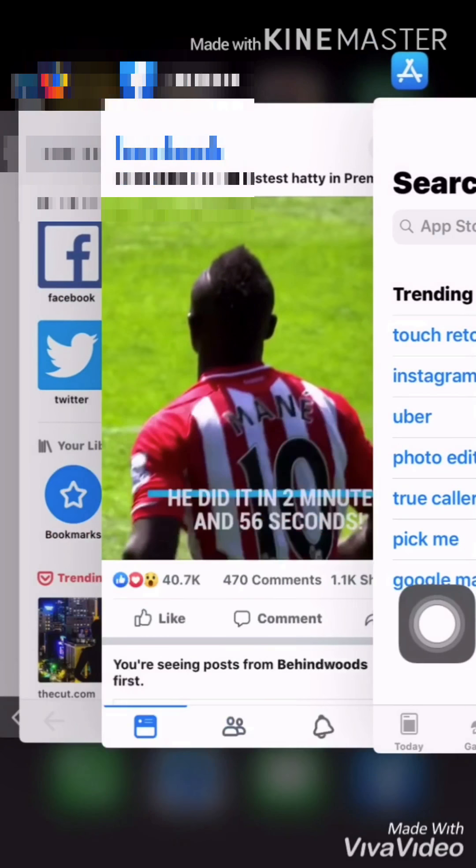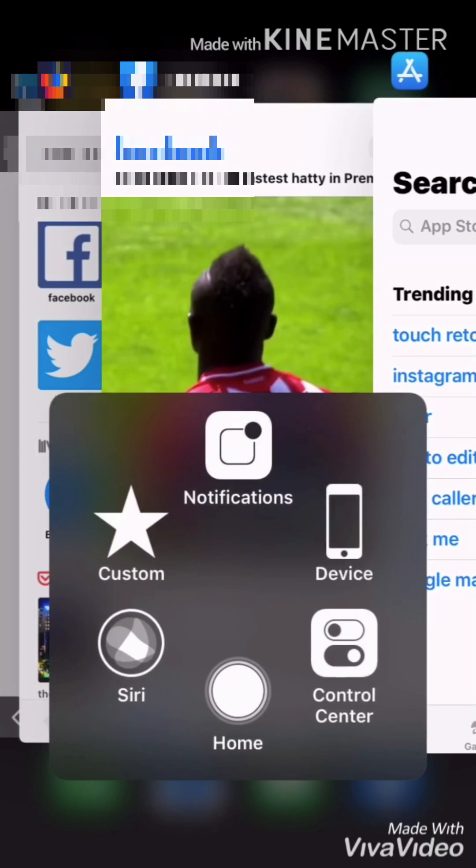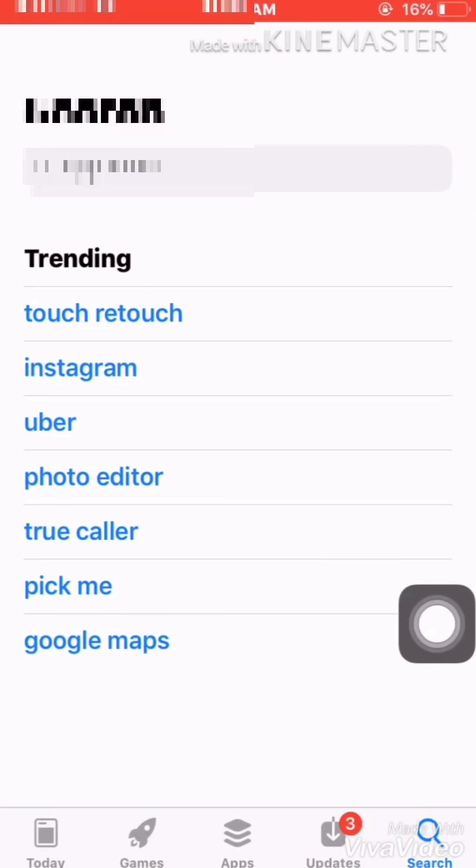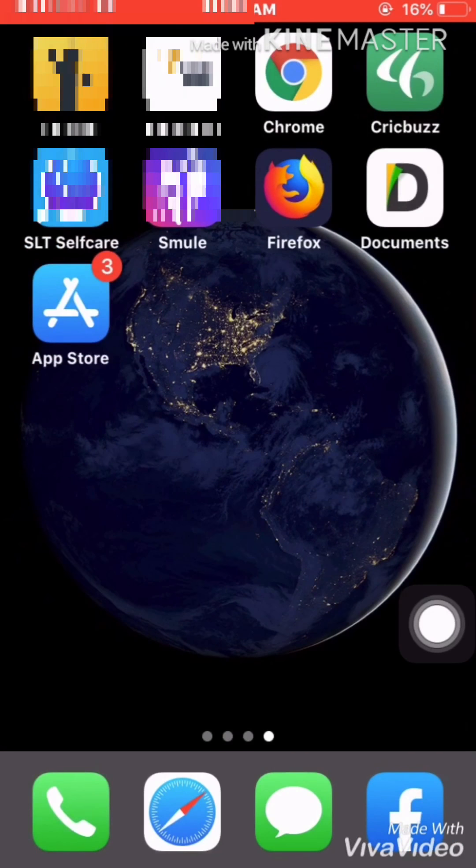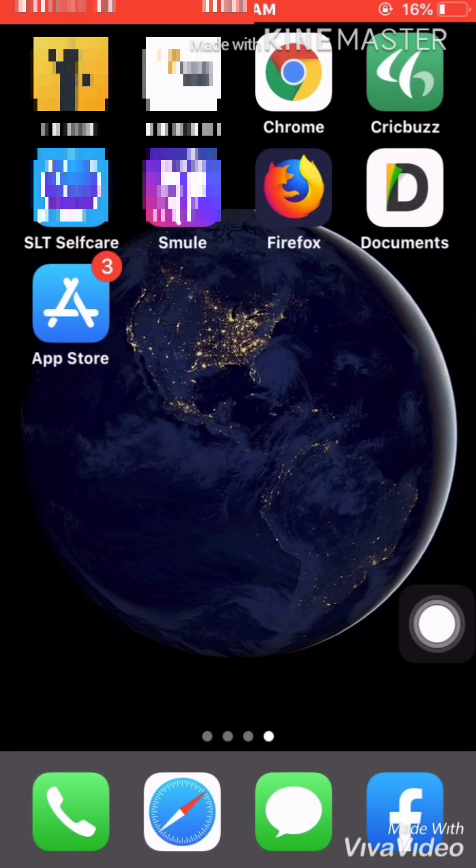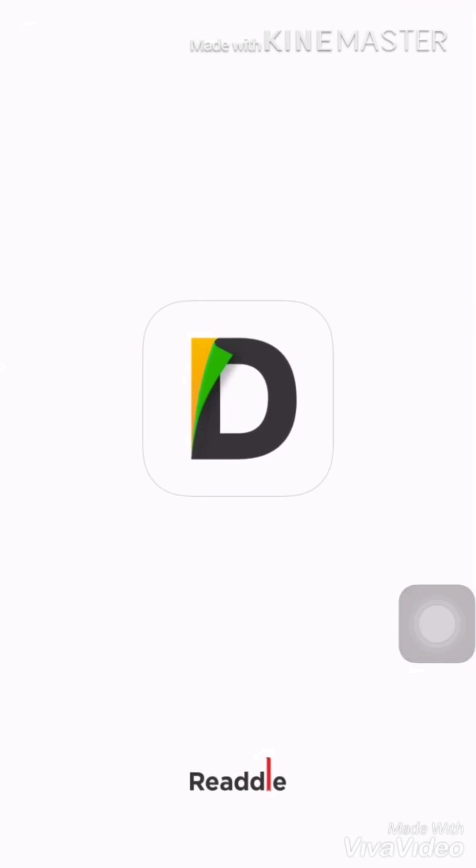This is the Documents app. You can see here, click it.